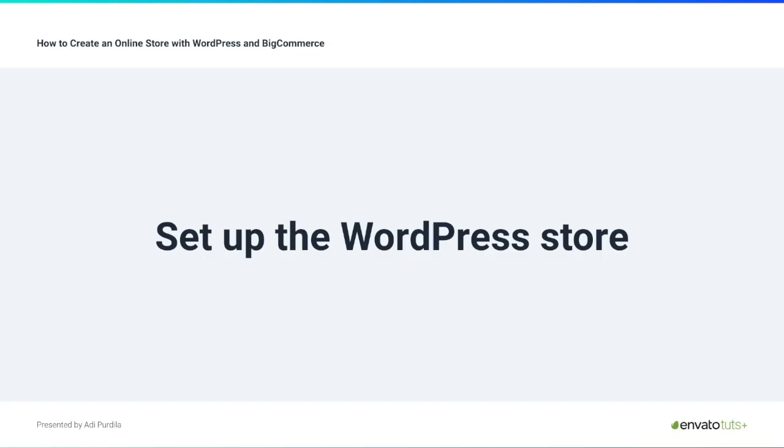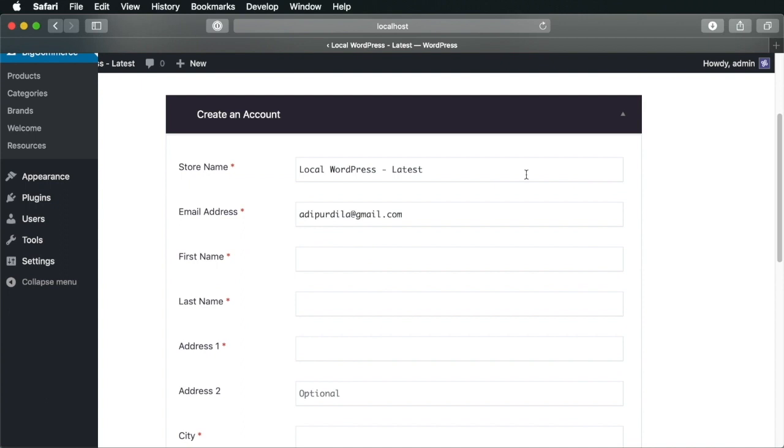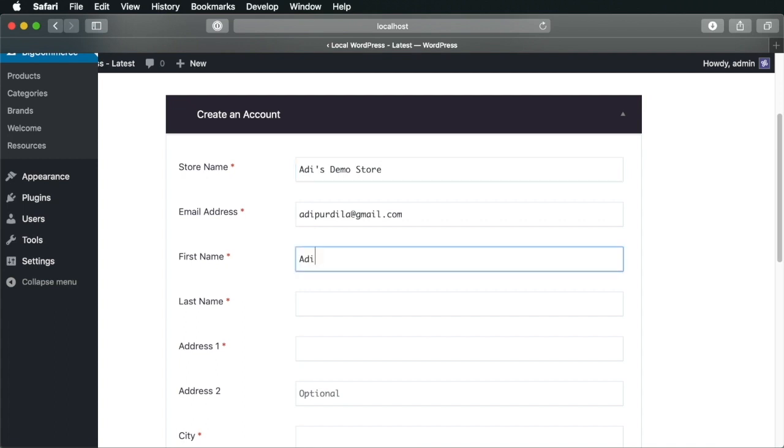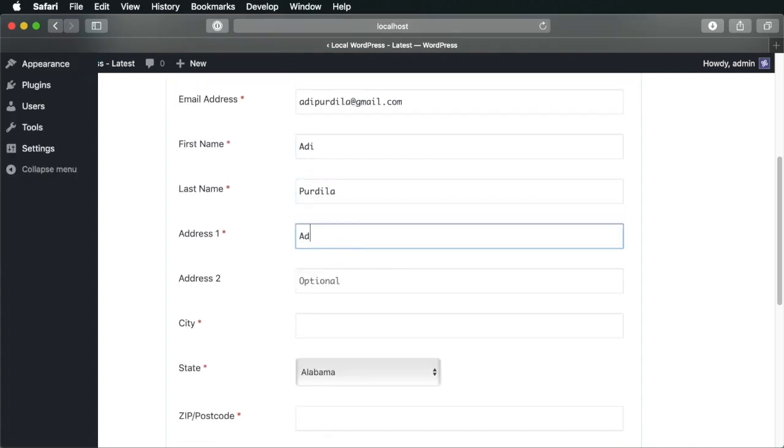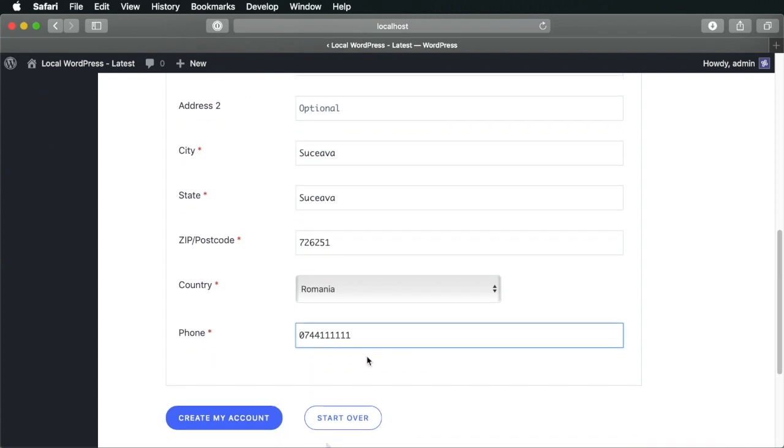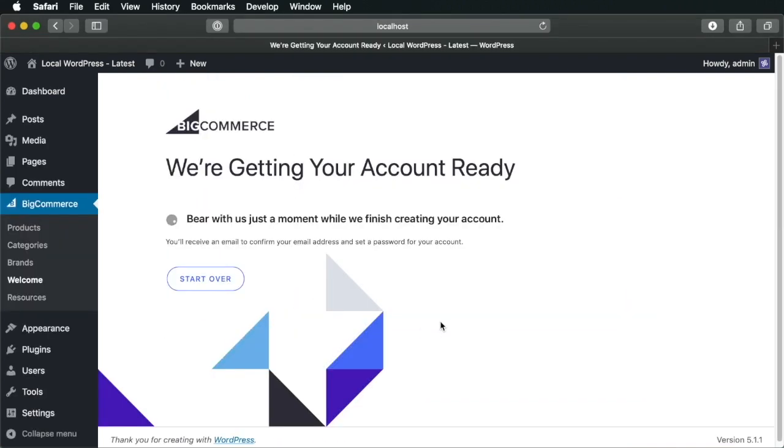At this point, the plugin will guide us through the store setup. So let's do that. We'll begin by giving a name for our store. I'm going to call it Adi's Demo Store. I'm going to fill in the usual information here. And once we complete that, let's create my account. This will send you a confirmation email to the address that you entered.